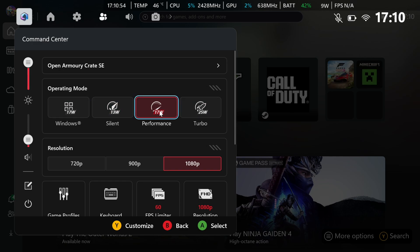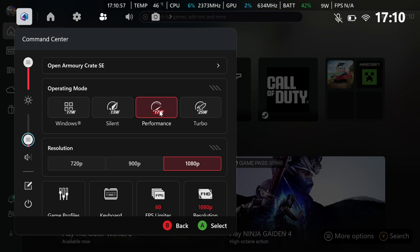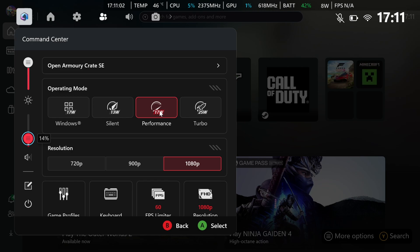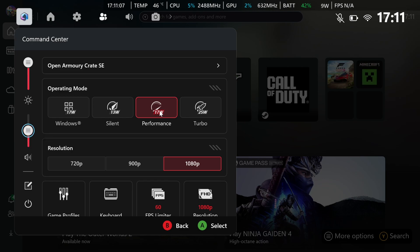So whenever you switch from silent to performance turbo, your volume and brightness can also change depending on what it was last at. So if you just recently switched, go ahead and check your volume and make sure it's actually turned up because sometimes you might be playing on silent and it might have been on mute. That's why you can't hear anything anymore.